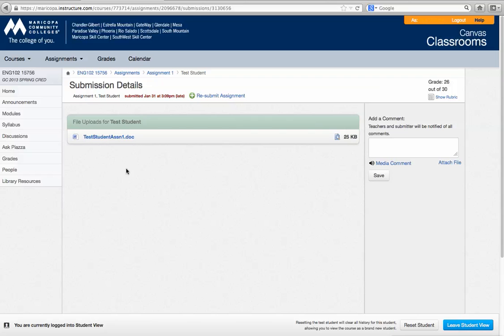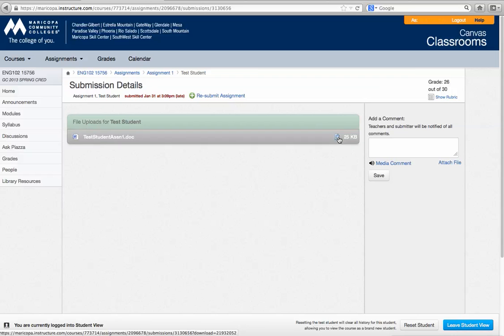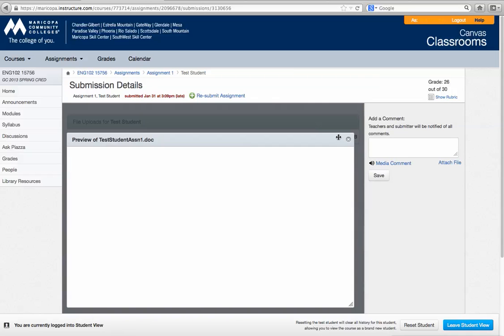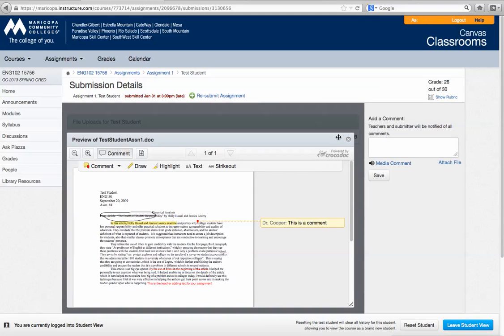And then from there if you've submitted a document I will have left comments. Again, for assignment number one I did not leave comments, this is just for future reference. So that's how you can get the feedback that you need to do your rewrites.